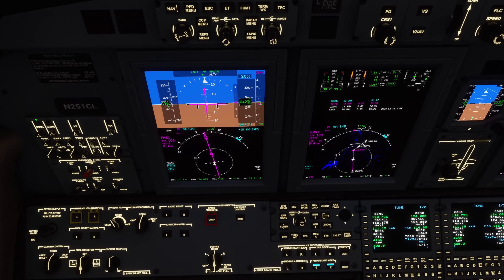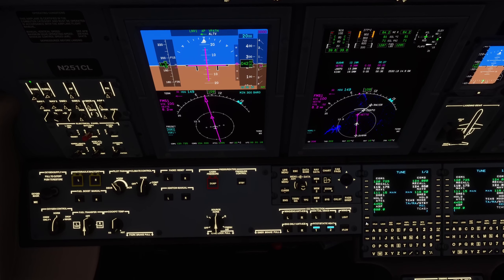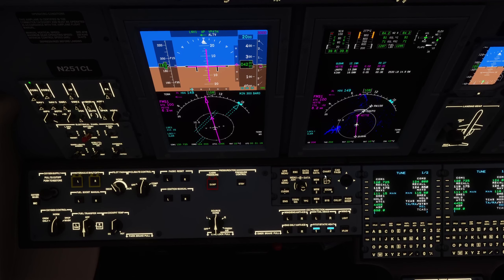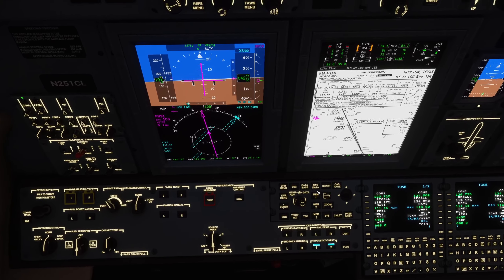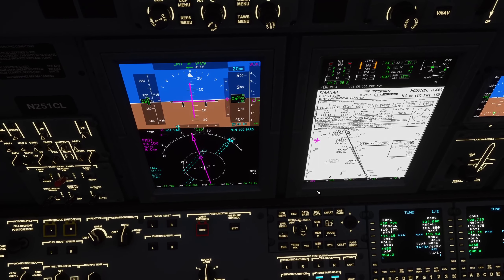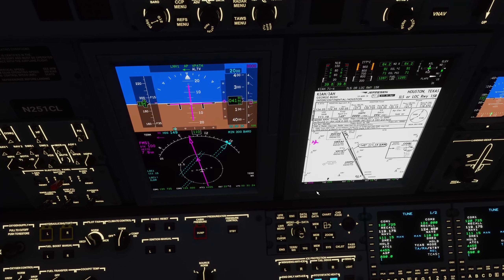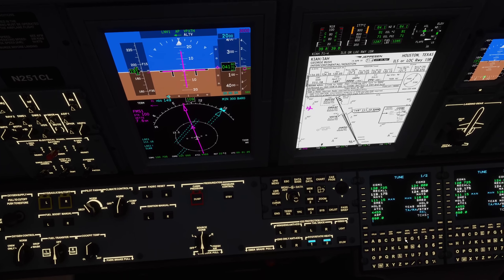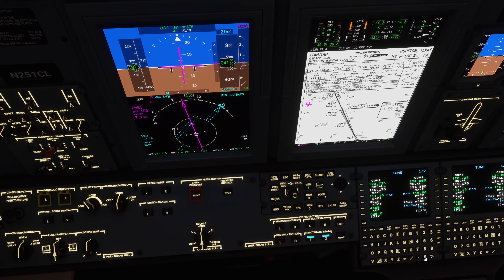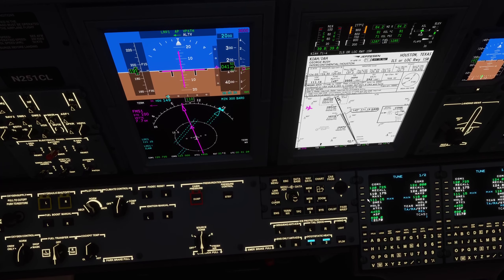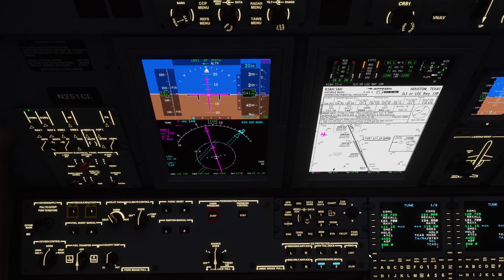Citation 1 Charlie Lima inbound for ILS approach to runway 15R. Citation 1 Charlie Lima, good evening. Radar contact. Continue ILS to runway 15R, call when established on final.